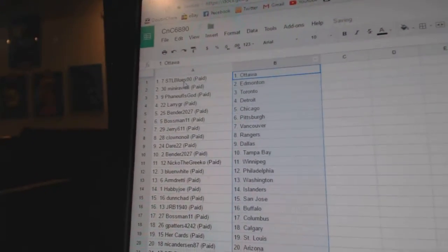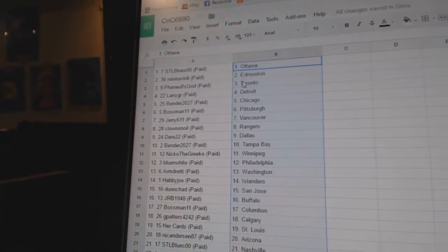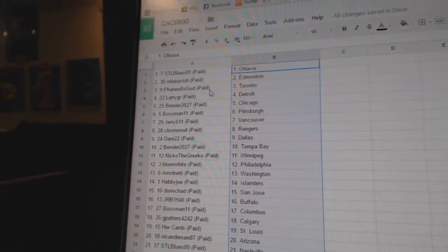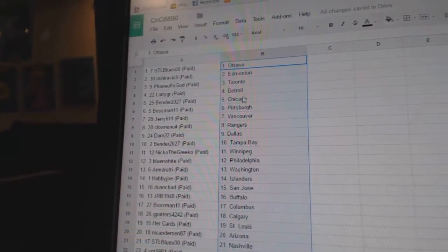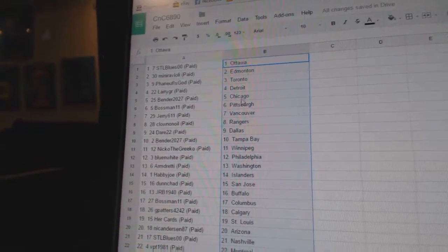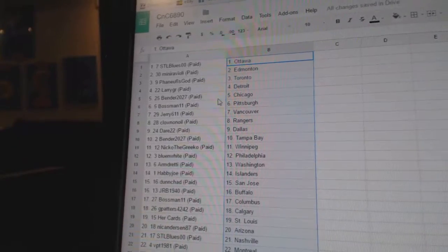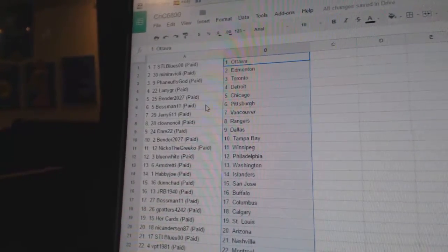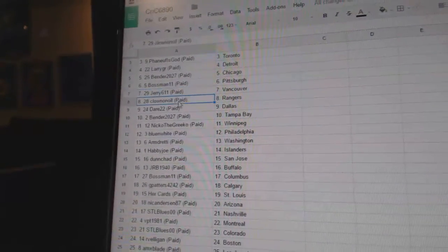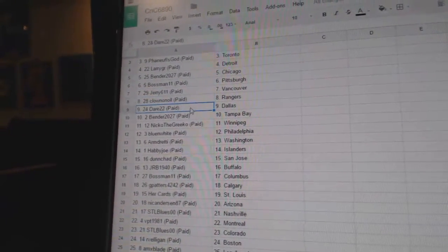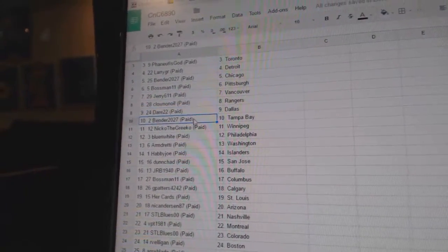SCL Blues got Ottawa. Mini Ravioli's got Edmonton. FNUF has got Toronto. Larry's got Detroit. Bender, Chicago. Bossman, Pittsburgh. Jerry, Vancouver. Clowns got the Rangers. Dare's got Dallas.